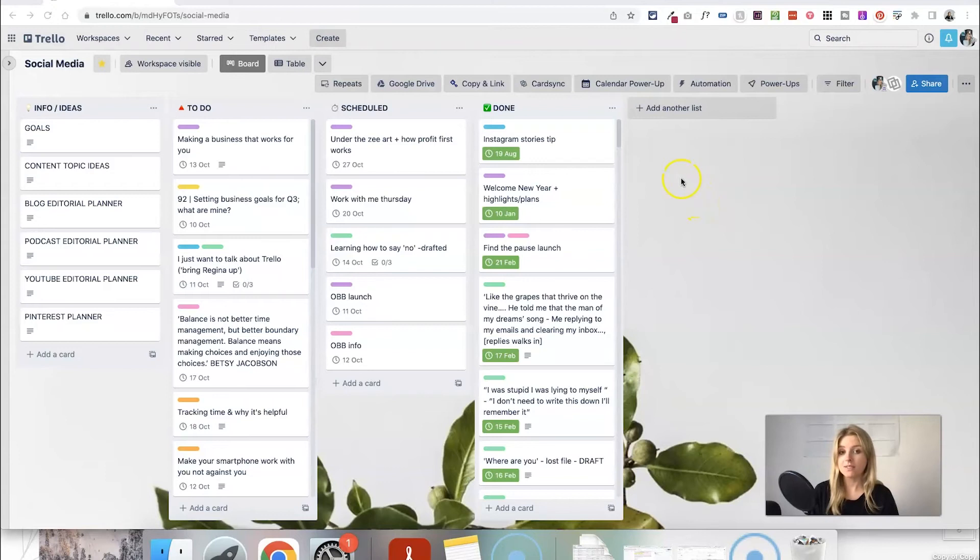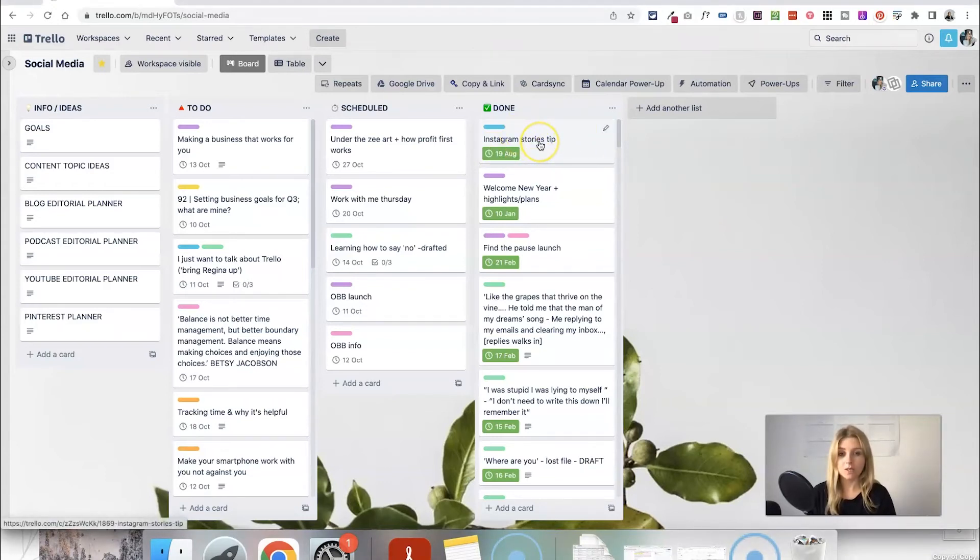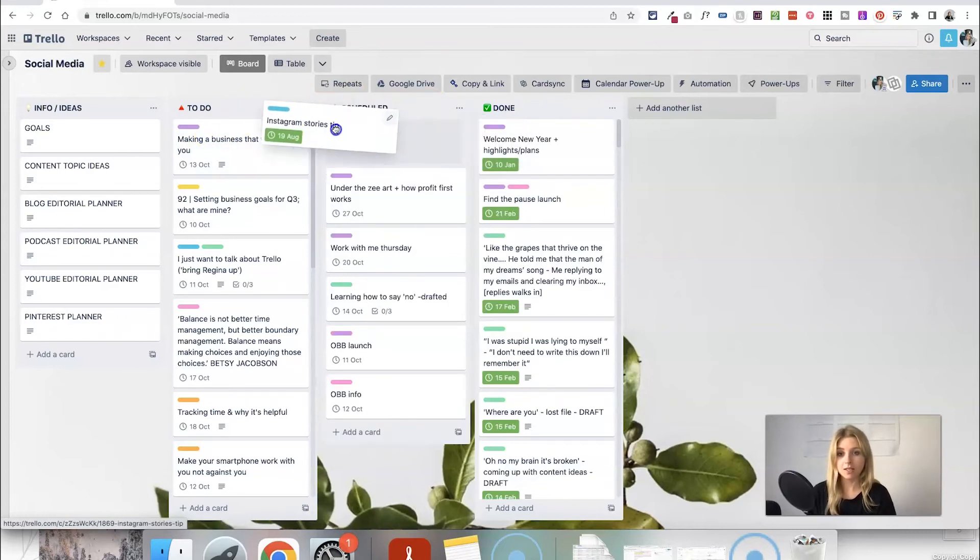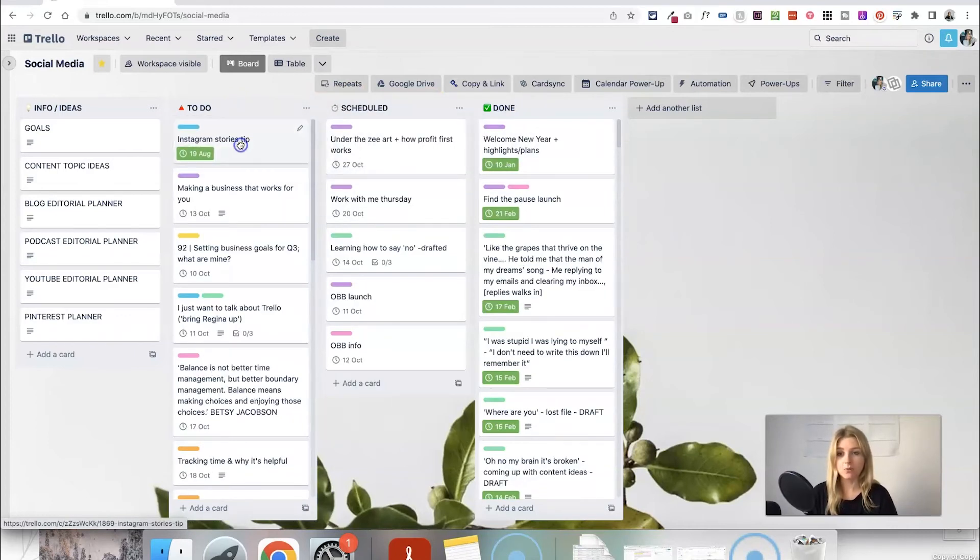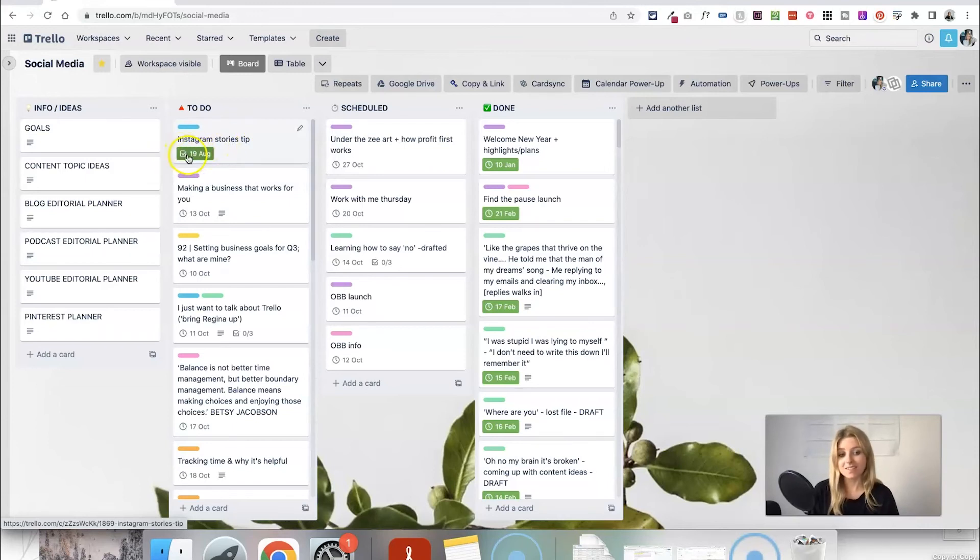So you can actually do this the other way around as well. So let's say I actually want to move this piece of content back to my to-do list. What I can do is just click and drag it over there but the date is still checked. It still shows as complete.